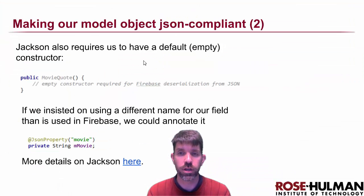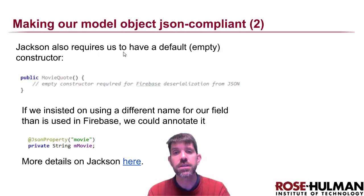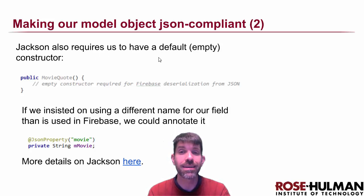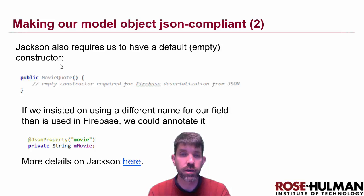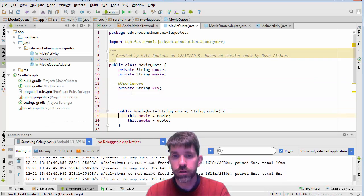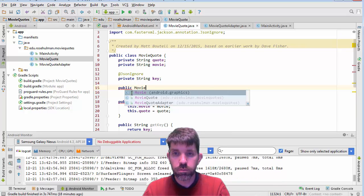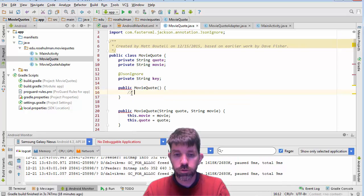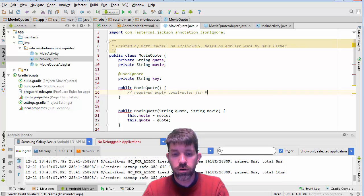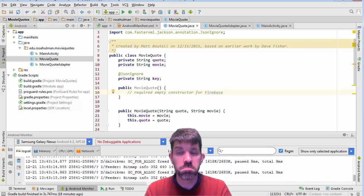The second important change — and this is a bug that has bitten me and took me a while to figure out — is that Jackson also requires us to have an empty default constructor. So we're going to put this in right now. We already have a constructor with two parameters, but we add a public MovieQuote with no parameters, and we'll comment: required empty constructor for Jackson. It says it's unused — that's okay, no big deal.